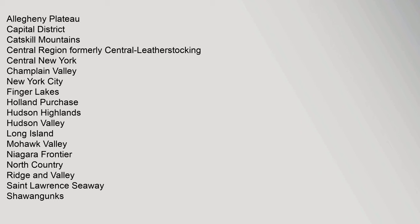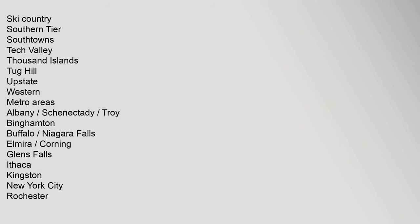Lakes, Holland Purchase, Hudson Highlands, Hudson Valley, Long Island, Mohawk Valley, Niagara Frontier, North Country, Ridge and Valley, St. Lawrence Seaway, Shawangunks, Ski Country, Southern Tier, Southtowns, Tech Valley, Thousand Islands, Tug Hill, Upstate, Western. Metro areas: Albany-Schenectady-Troy, Binghamton, Buffalo-Niagara Falls, Elmira-Corning, Glens Falls, Ithaca, Kingston, New York City, Rochester.